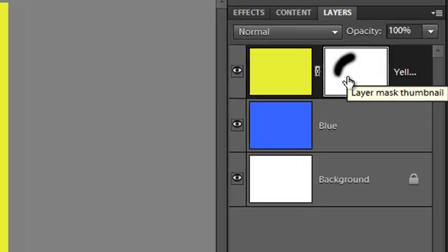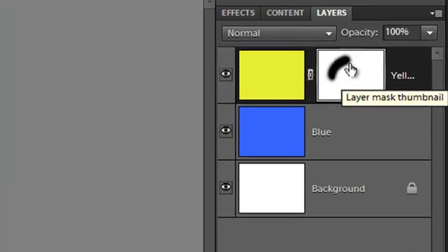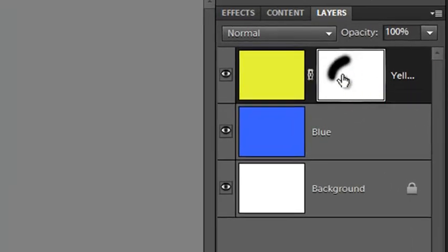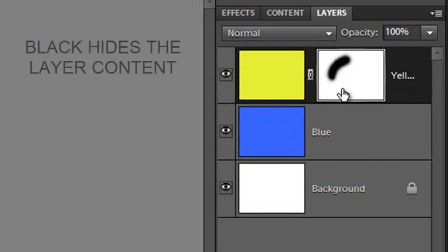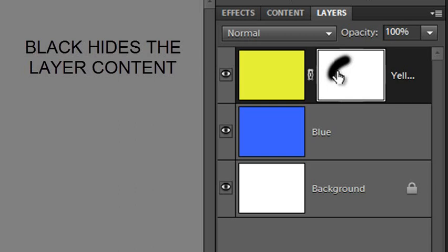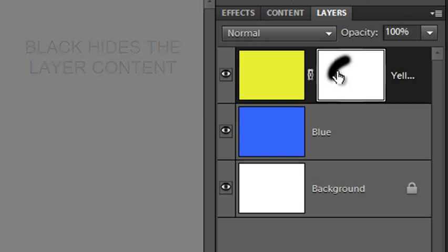You'll start to see the blue from the layer beneath showing through. If we have a look at the Layer Mask, you'll see that we've painted black onto a white layer. And where the Layer Mask is black, the detail from beneath this layer is showing through. So it's just like we've erased away the upper layer. So why is this important, and why should we use this way of working rather than just using the Erase tool?